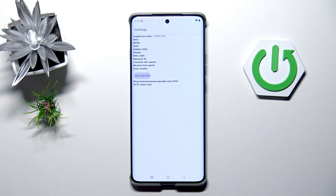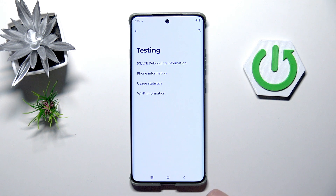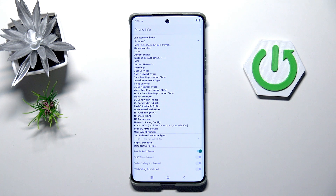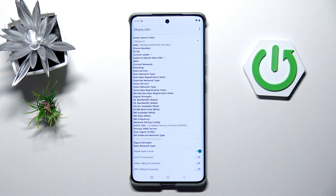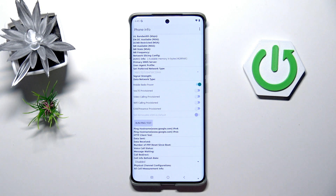Under Wi-Fi status we can see the SSID or network ID, and we can also run a ping test here — just give the device a moment because it may not show information right away. There's also phone information, like the EAP number, carrier, network data service, and network type. Note that you'll need a SIM card inserted to check those details. You can scroll and run a ping test as well.